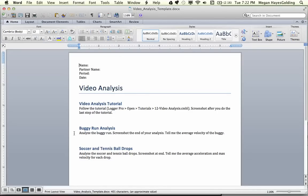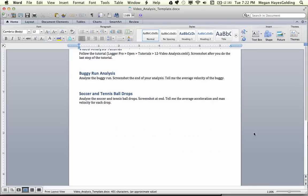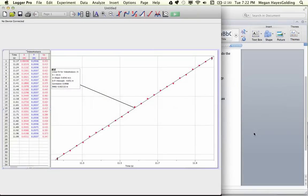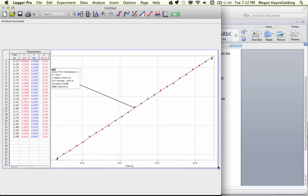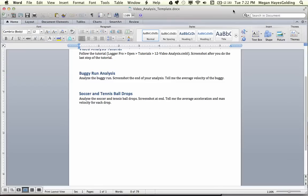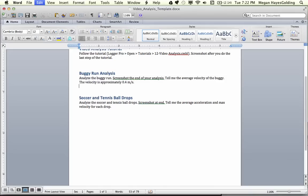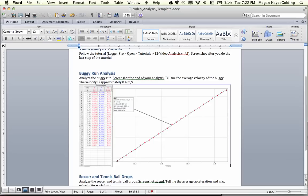I just did the buggy run analysis. Analyze the buggy run. Screenshot the end of your analysis. Tell me the average velocity of the buggy. So let's go back over to Logger Pro. Control-Command-Shift-4 is a nice little screenshot tool. Get all that pertinent information. The velocity is approximately 0.4 meters per second. Paste that image in. I've answered the question that was asked of me here, average velocity, and I've pasted a screenshot that includes all of my data.